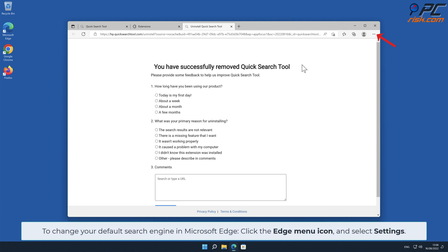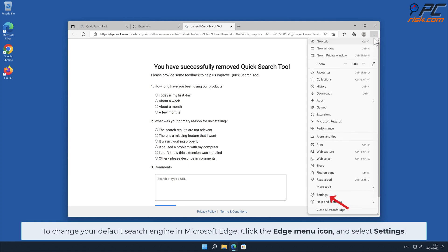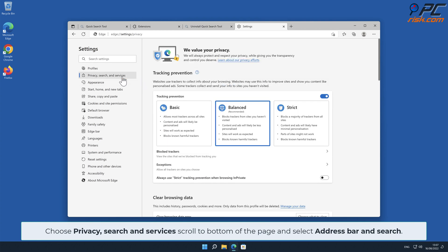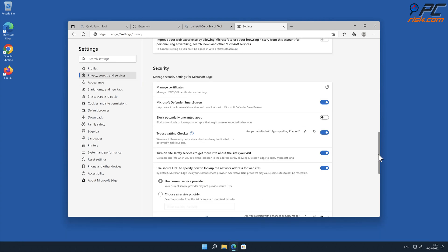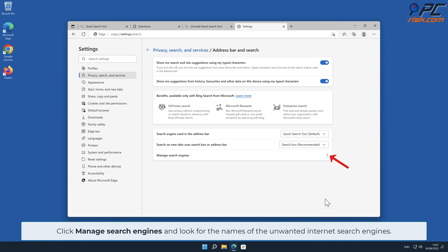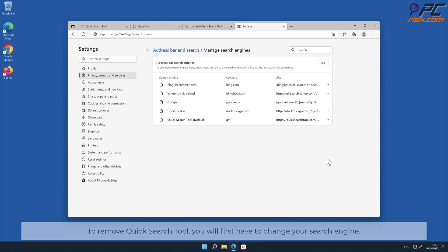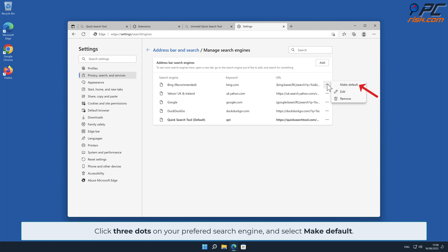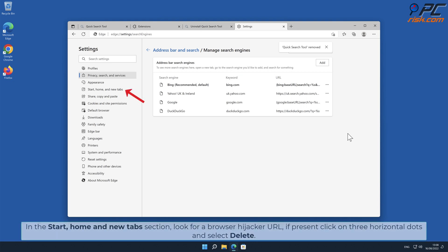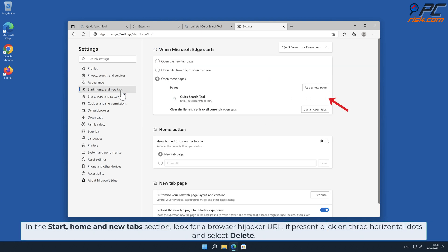To change your default search engine in Microsoft Edge, click the Edge menu icon and select Settings. Choose Privacy, Search, and Services, scroll to the bottom of the page, and select Address Bar and Search. Click Manage Search Engines and look for the names of unwanted internet search engines. Click three dots on your preferred search engine and select Make Default. To remove the Quick Search Tool hijacker URL, click three dots on the right-hand side and click Remove. In the Start, Home, and New Tab section, look for a browser hijacker URL; if present, click three horizontal dots and select Delete.